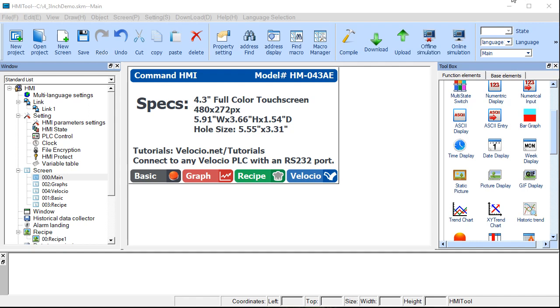We'll go through the example that's preloaded on your HMI and explain how you create the imagery and the functionality that's built into it.